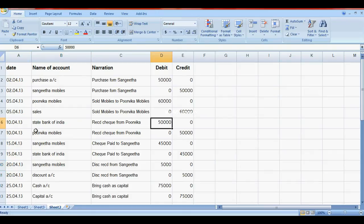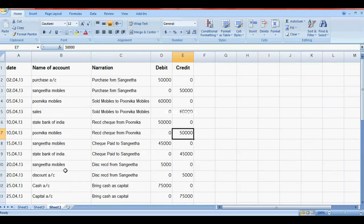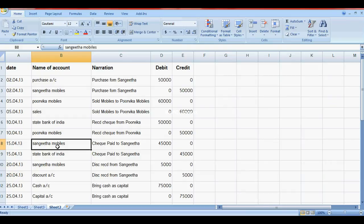The fourth transaction is paid cheque to Sangeeta Mobiles. Debit to Sangeeta Mobiles and credit to bank account. Here, Sangeeta Mobiles is debited and bank account is credited 45,000.